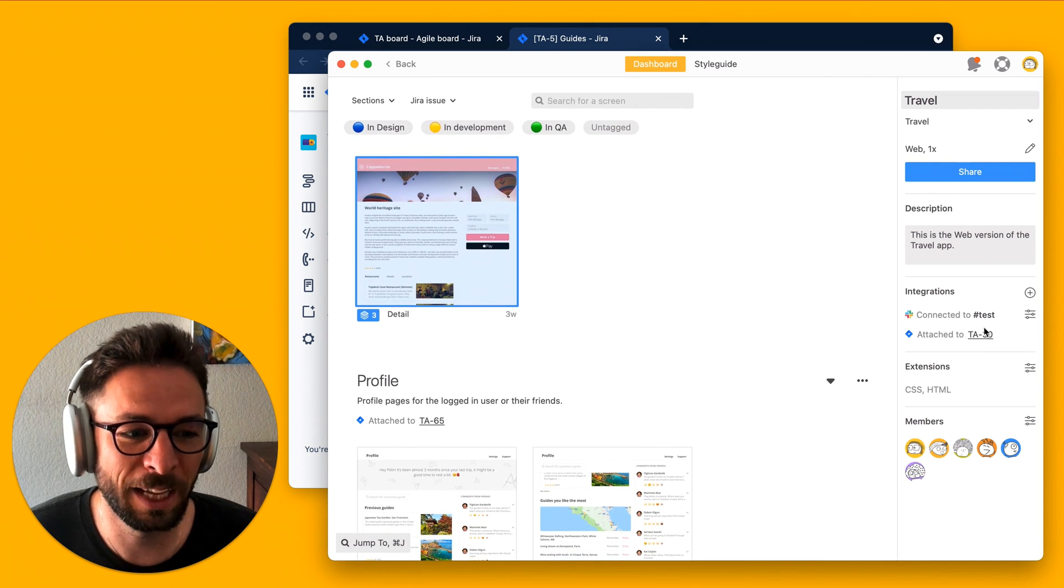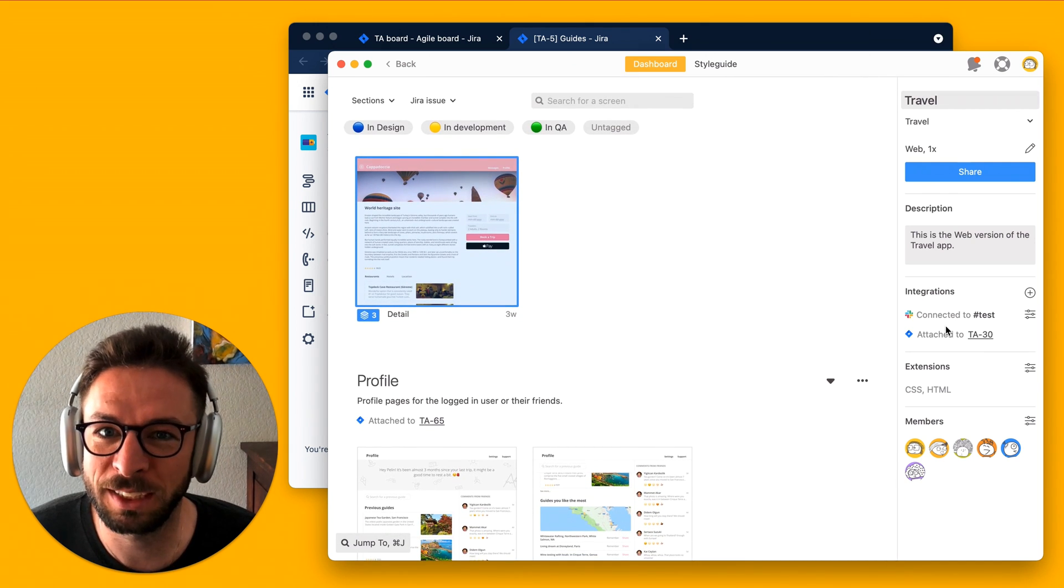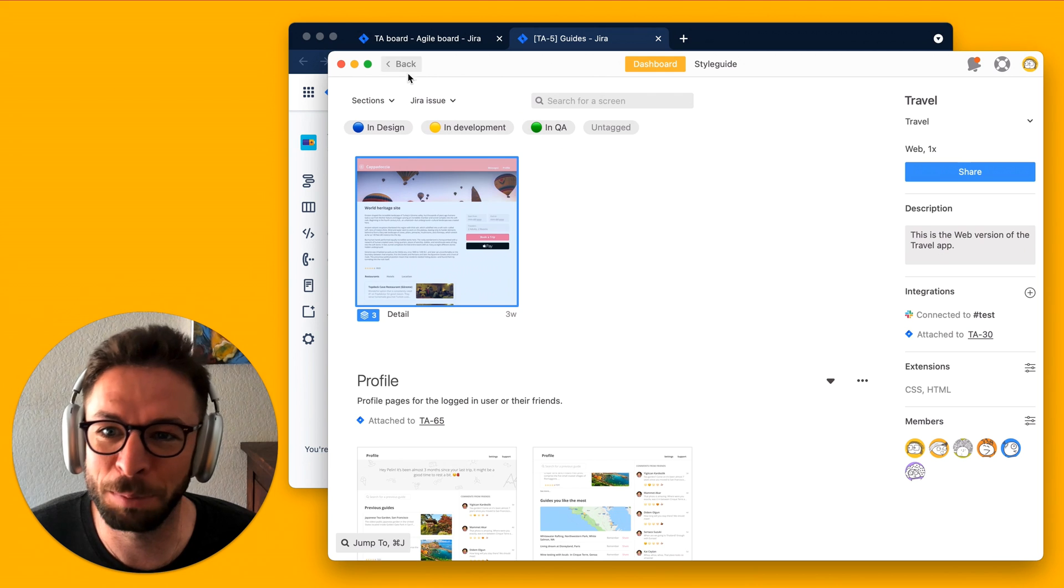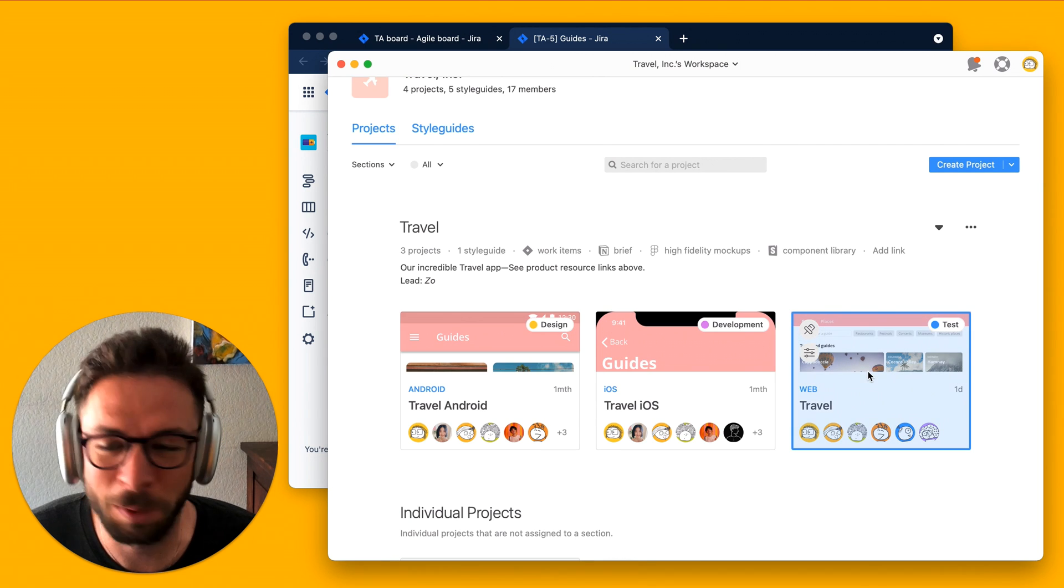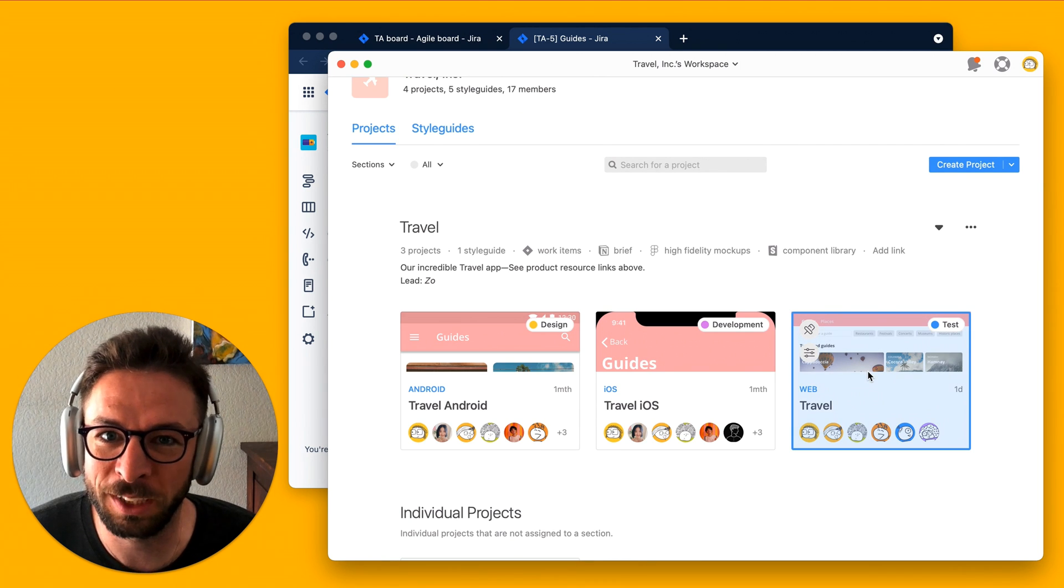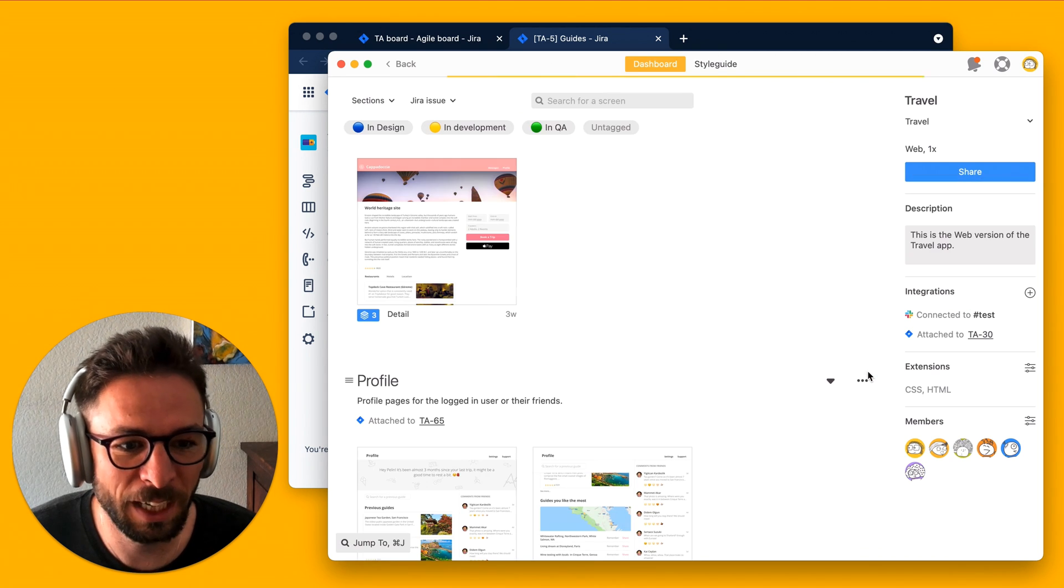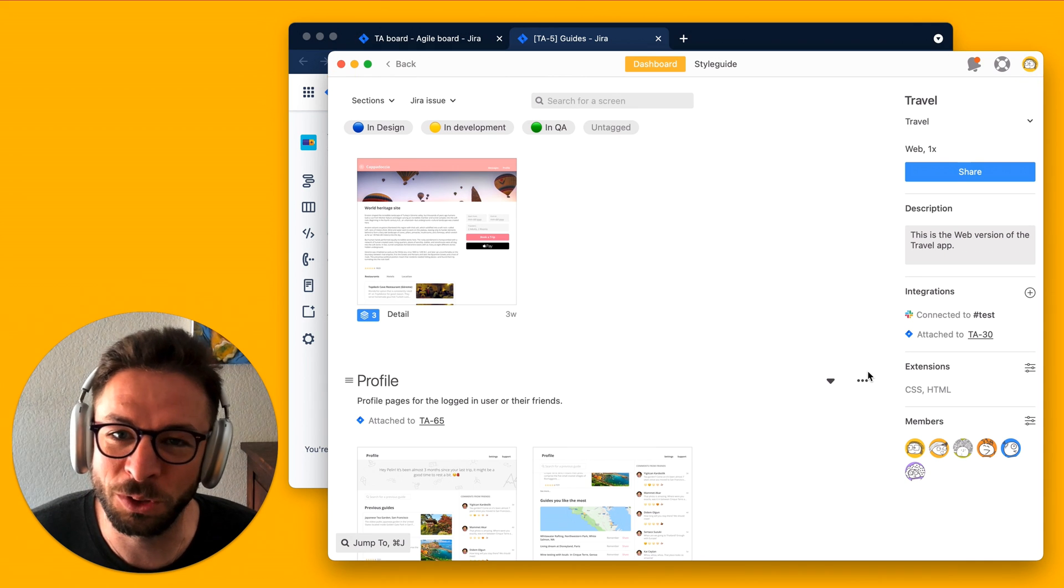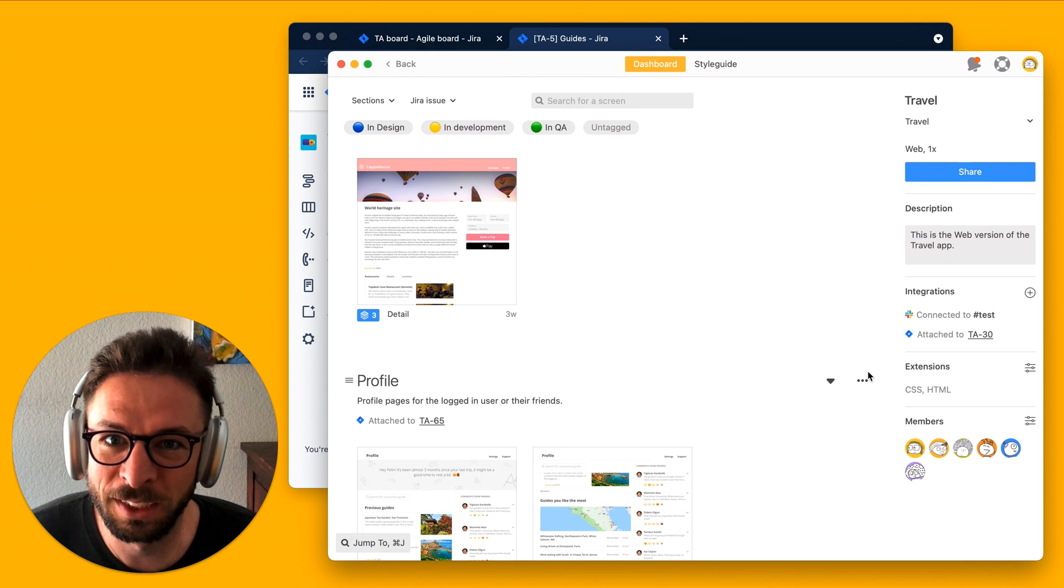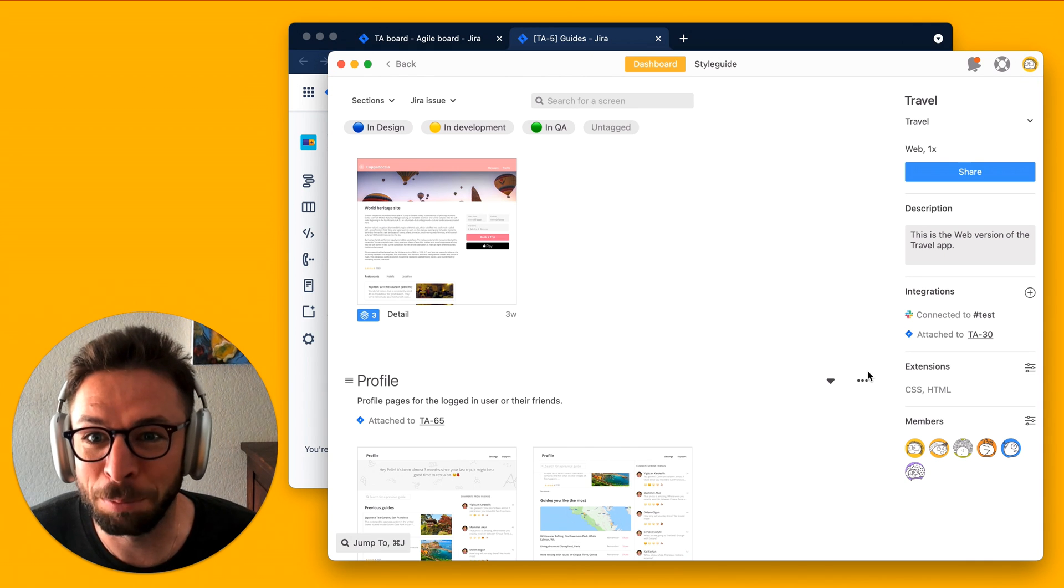So, that might mean that this project is my entire application, like this web version that we're looking at. And then the screens are the issues, or the features, that make up that Epic.